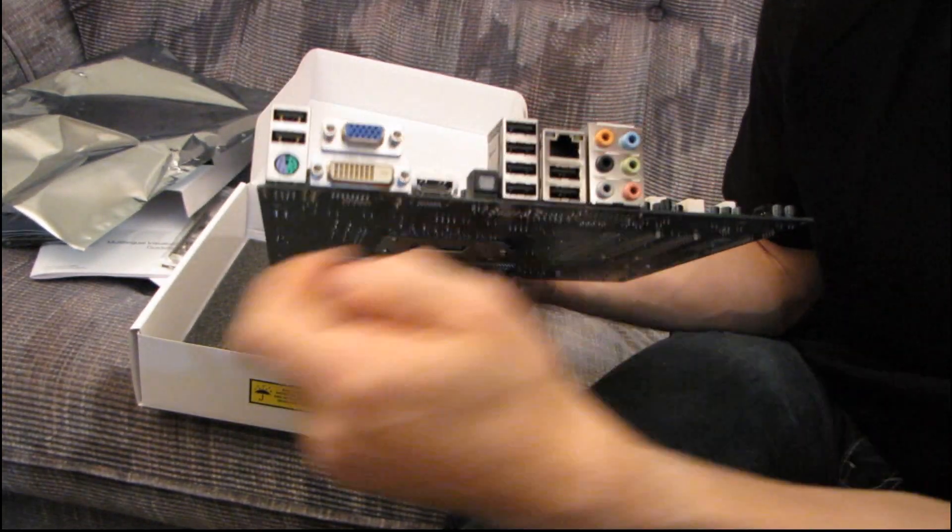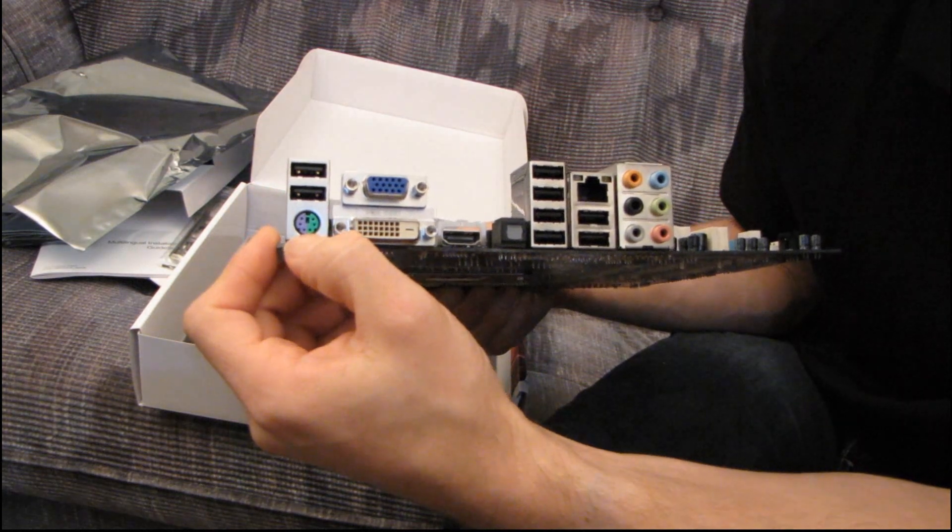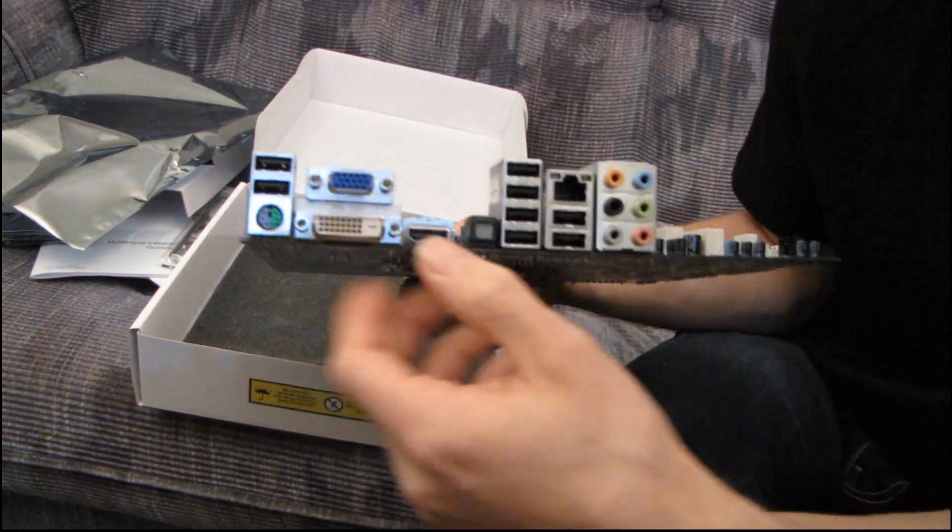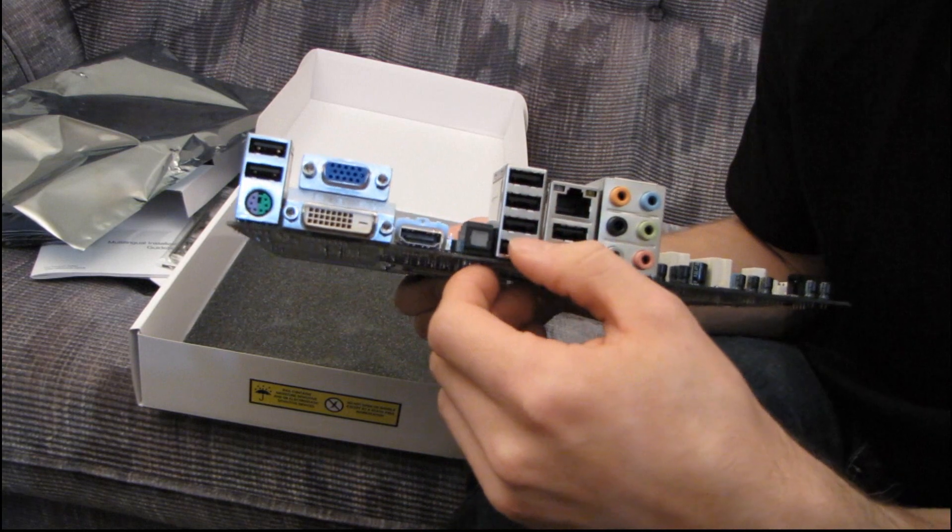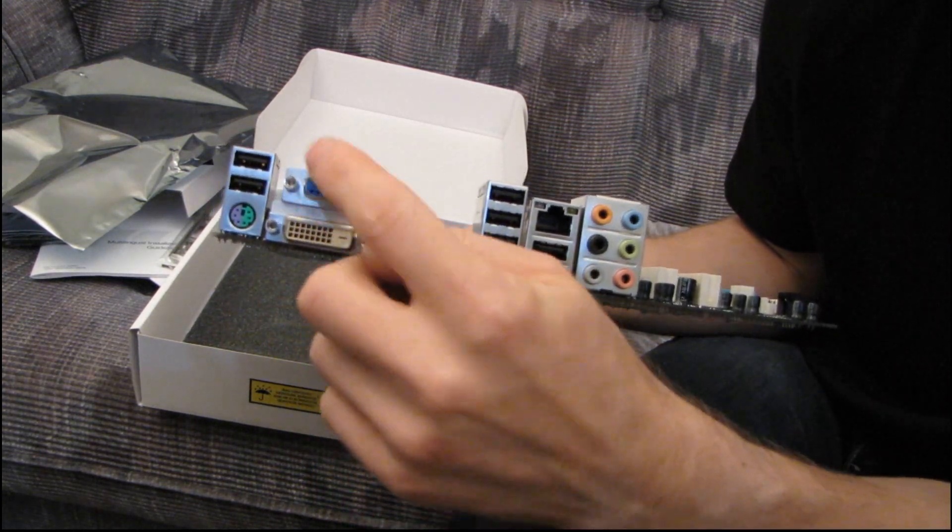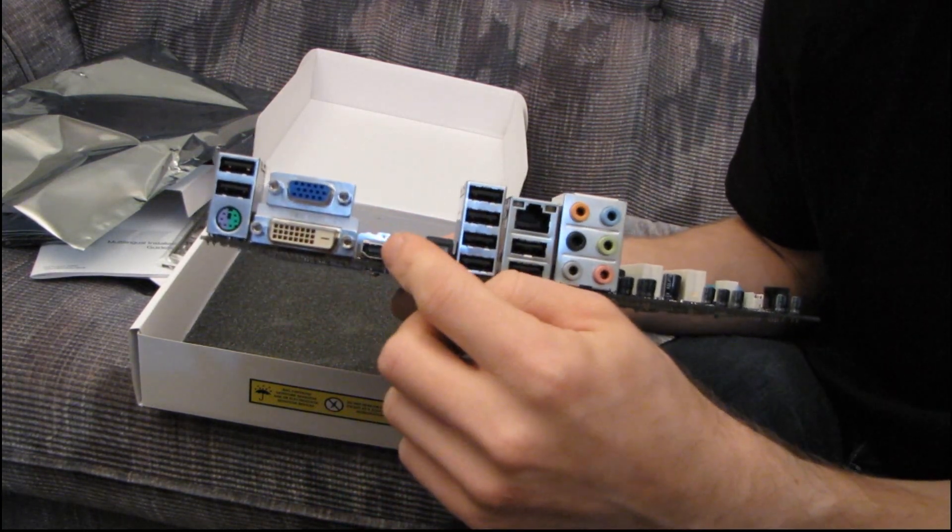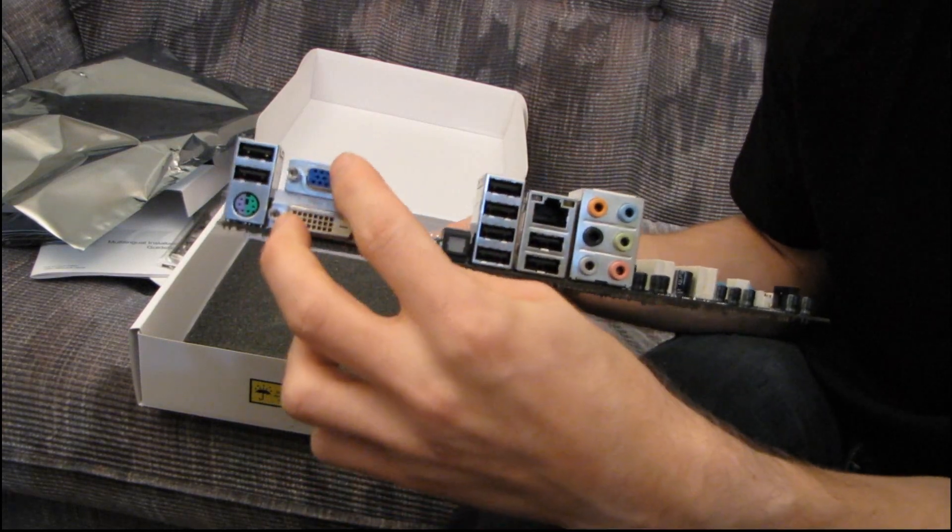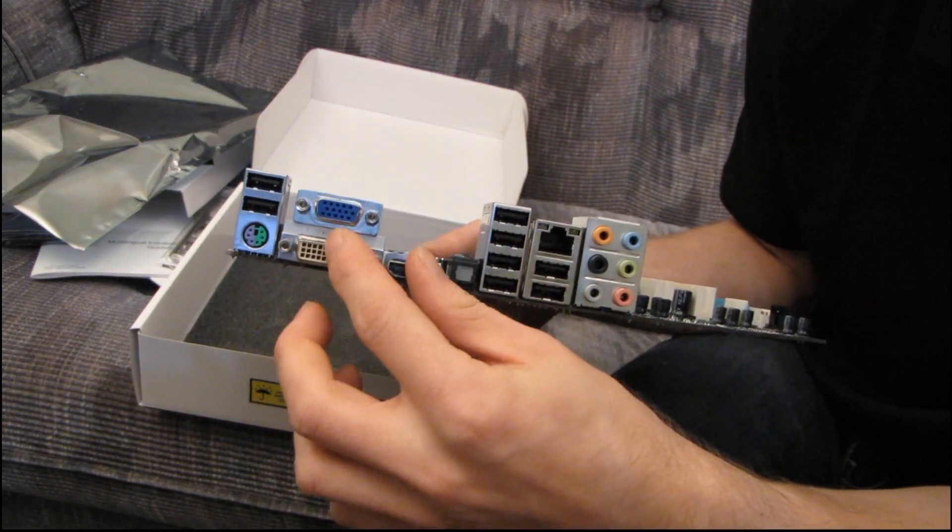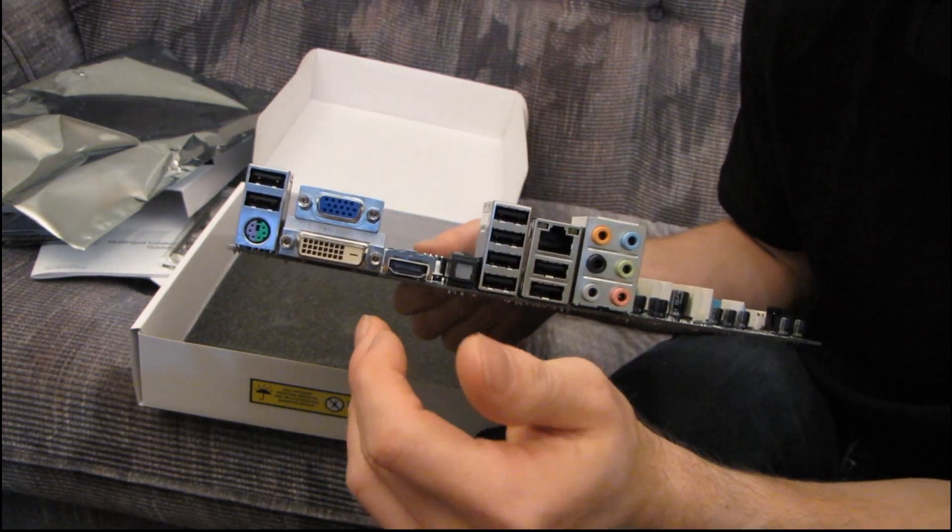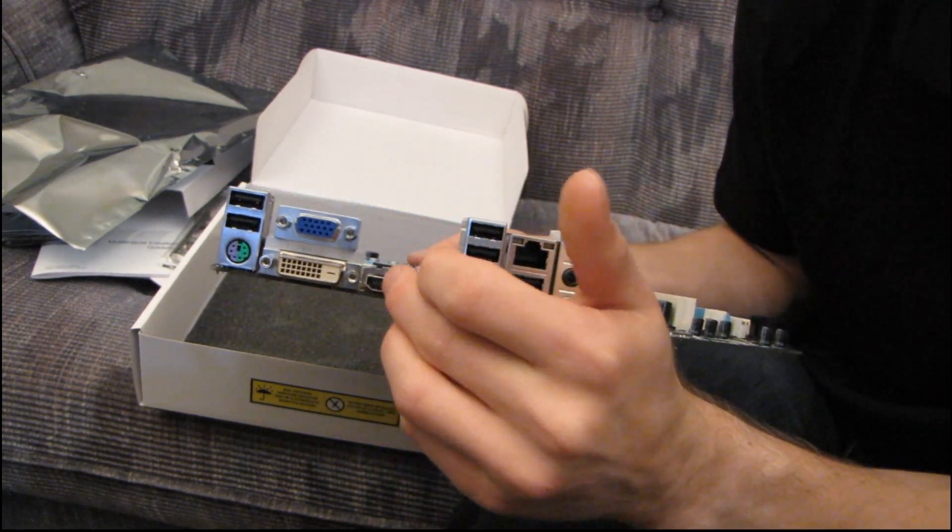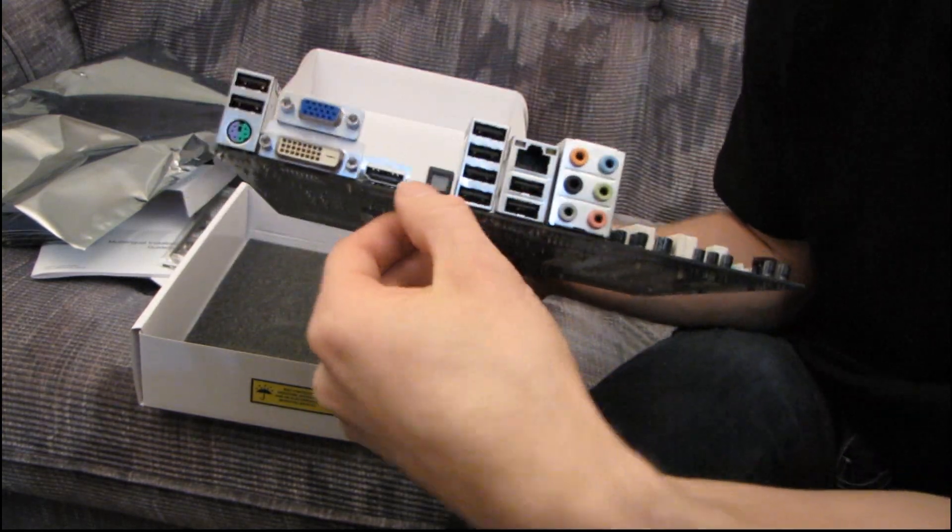Then on the back, we've got a PS2 keyboard-mouse combo port. I really like these. Then, we have 8 USB 2.0 ports. No USB 3.0 ports. And then, we have 3 video outputs. 1 VGA, 1 DVI, and 1 HDMI. Please note, you cannot use these outputs. They are just dead connections unless you are running a Core i3 or a Core i5 dual-core with integrated graphics on the CPU.